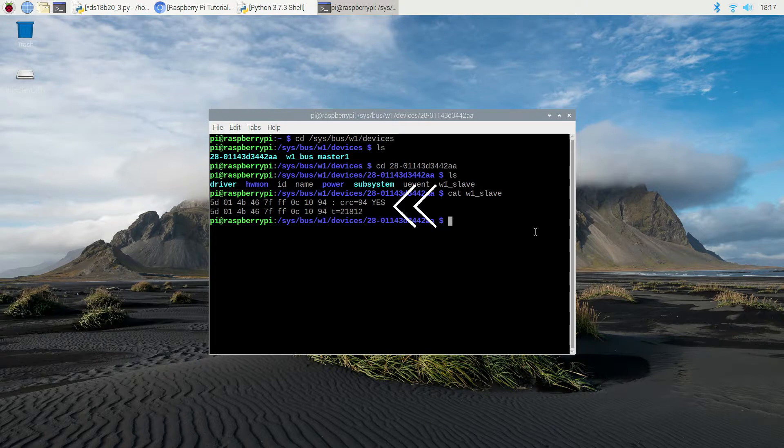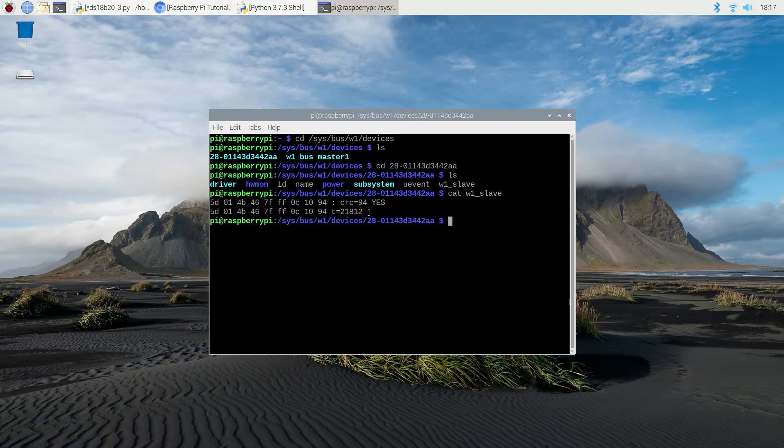You can see that this file has two lines. The yes in the first line indicates that the data is valid. The digits listed after t equals in the second line is the temperature in Celsius, and translates to 21.8 degrees Celsius.